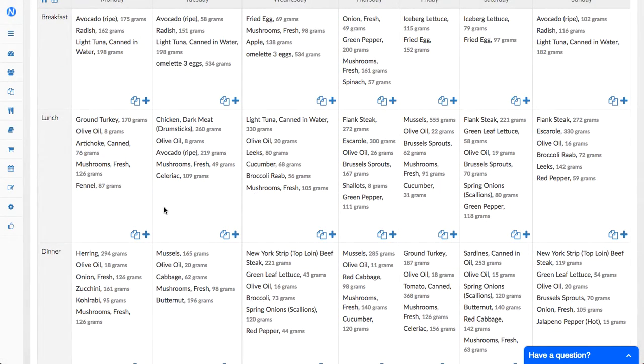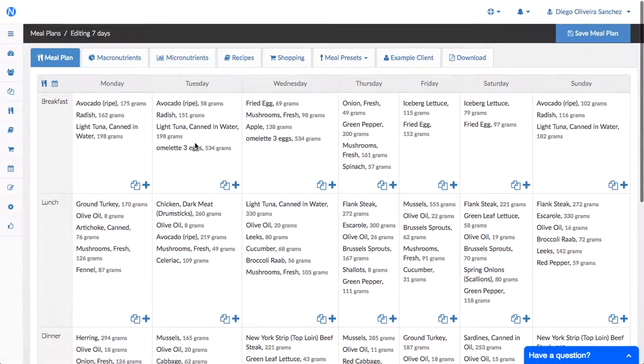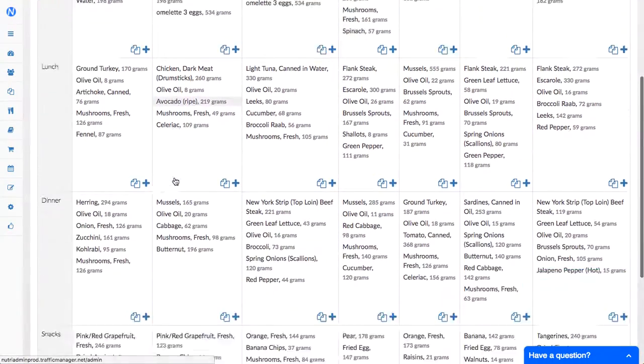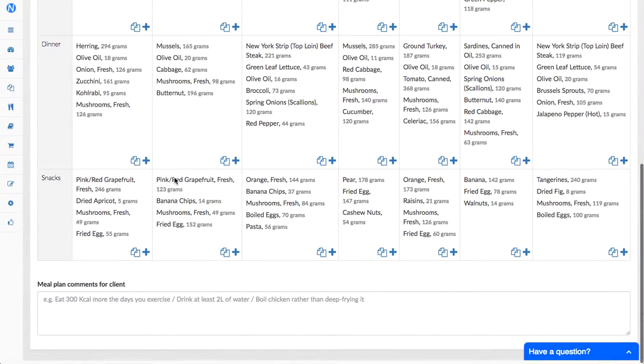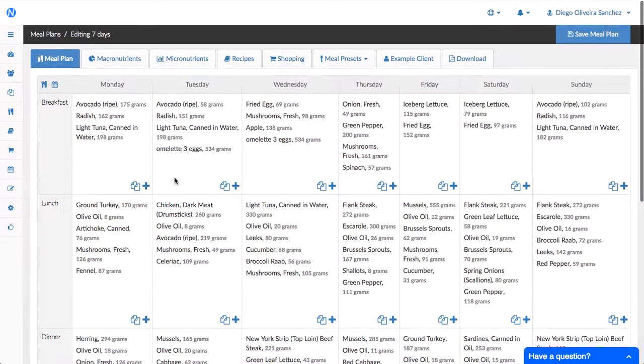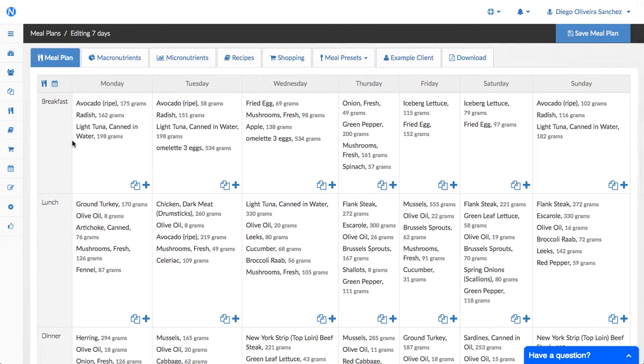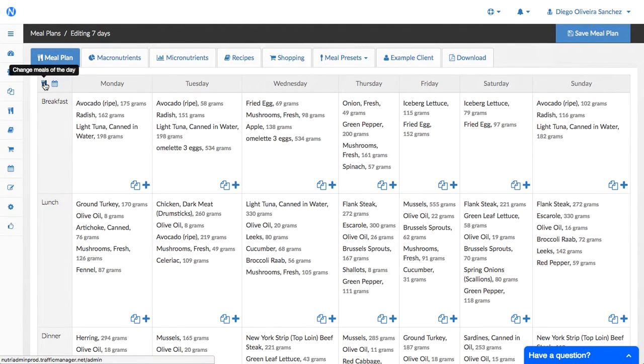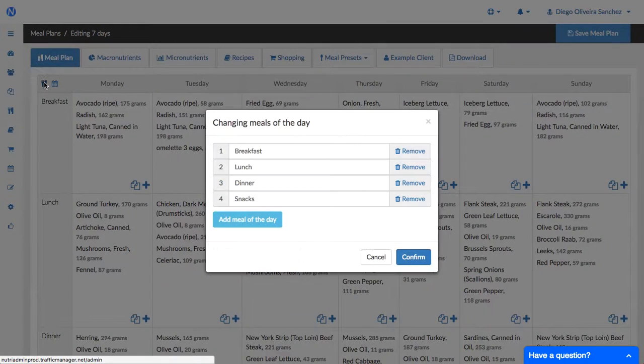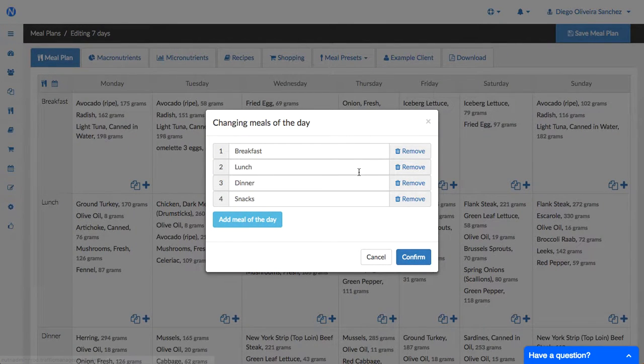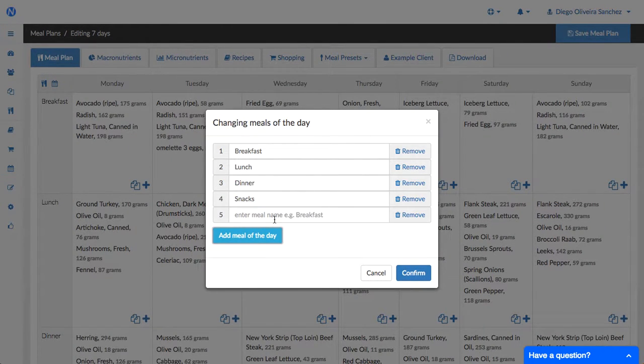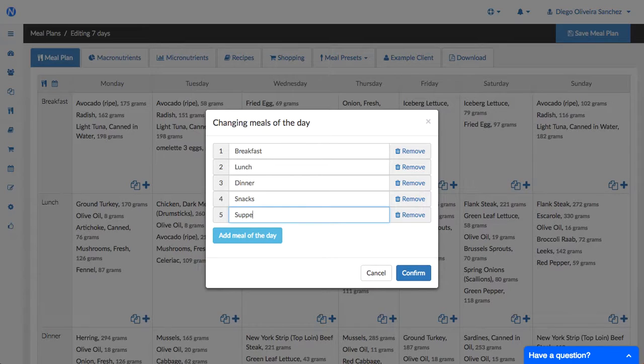Then the next feature is there is a button here now so that you can change the meals of the day. So by default is breakfast, lunch, dinner, snacks but now you can add and remove and rename them so you can say supper, you can create pre-workout, post-workout, dessert, anything you want.